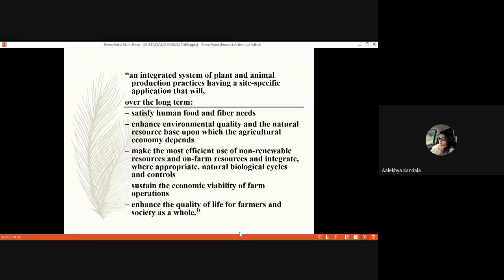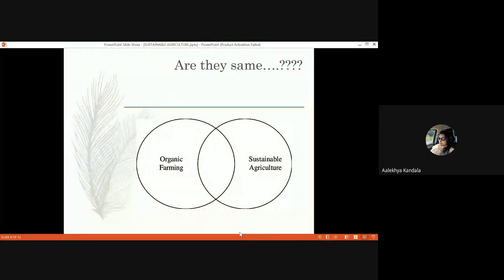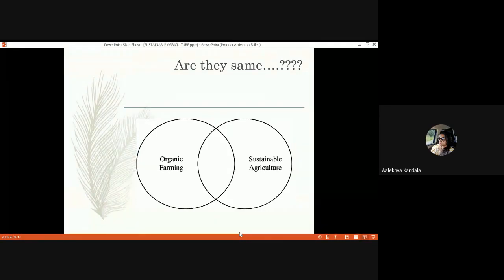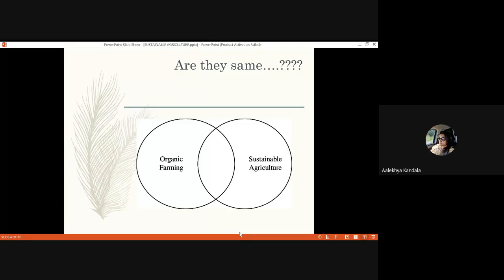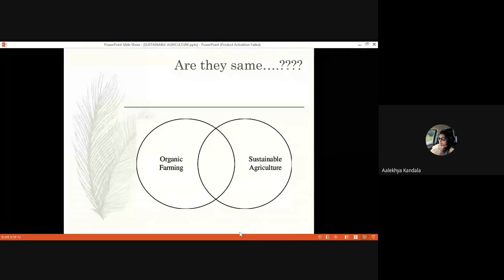When we talk about sustainable agriculture, everybody thinks of organic farming. Many people think that not using chemicals is all that sustainable agriculture means, and there is confusion between whether organic farming and sustainable agriculture are the same. Organic farming is just one method that can be adapted under sustainable agriculture — they are not the same. Organic farming is a practice that avoids any chemicals, but sustainable agriculture does not mandate that. It says chemicals must be used at a safe level where we are not over-exploiting things.